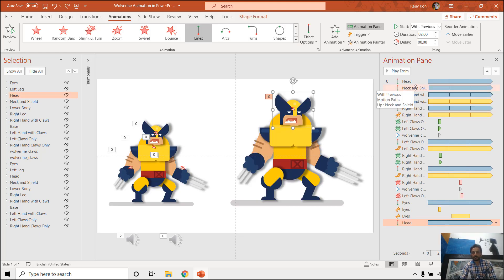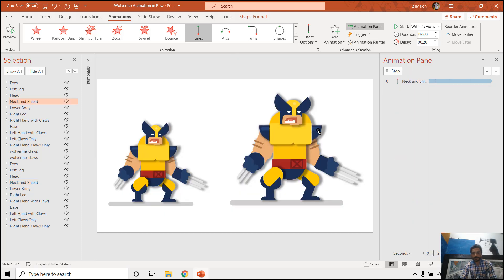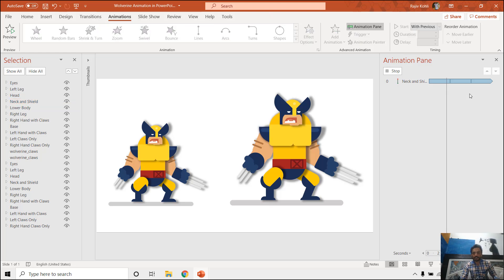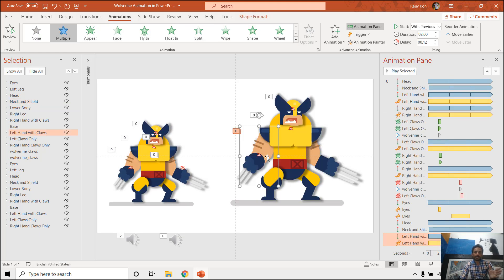I will select each layer that has the animation effect and use the Animation Painter to replicate those animation effects to the resized character. For example, I select the neck and shield layer, click Animation Painter, and click on the corresponding neck and shield layer. As you can see it replicates the animation effect. I'll do this quickly for all the remaining layers.